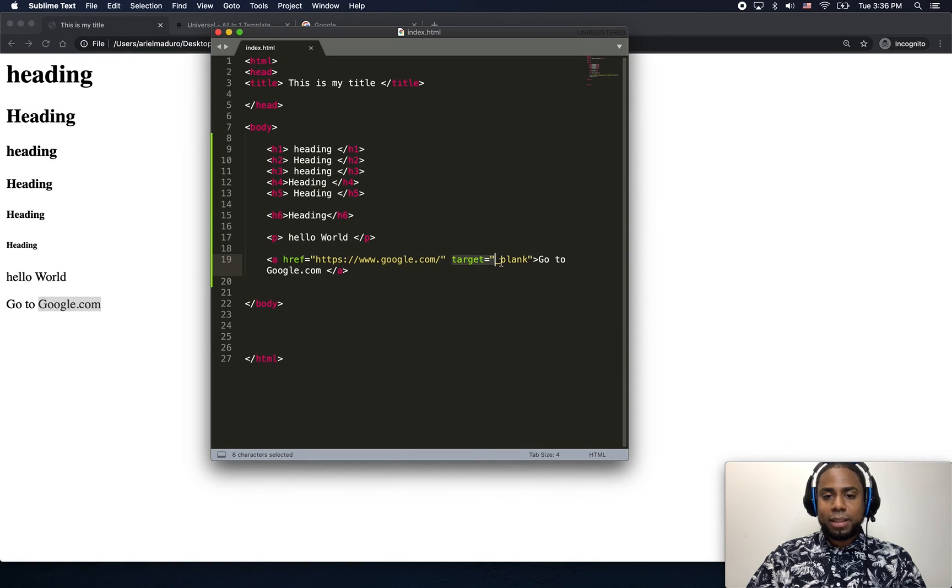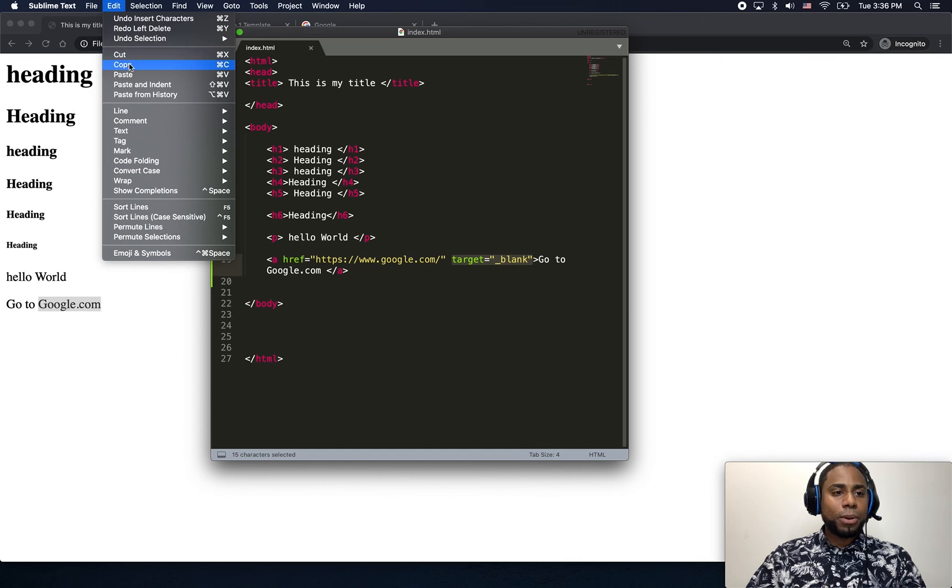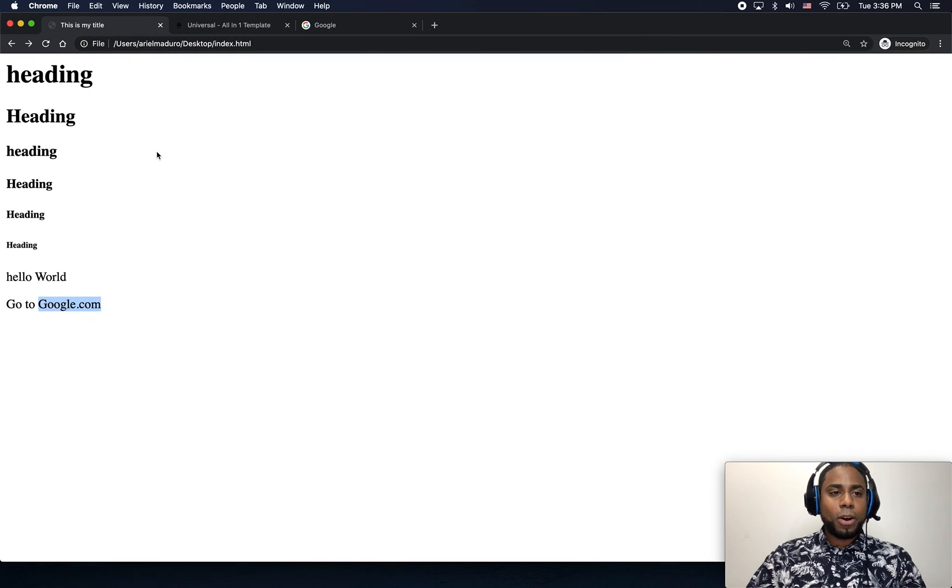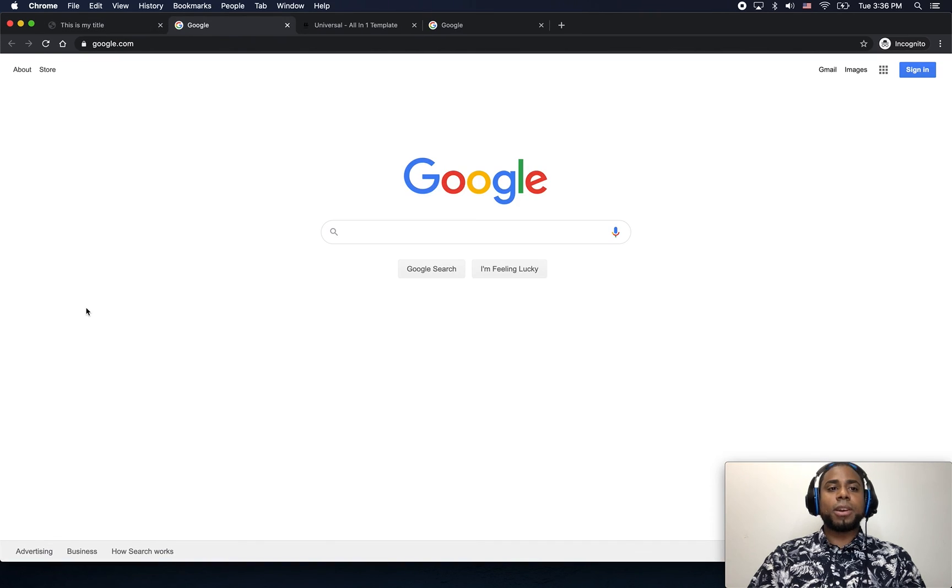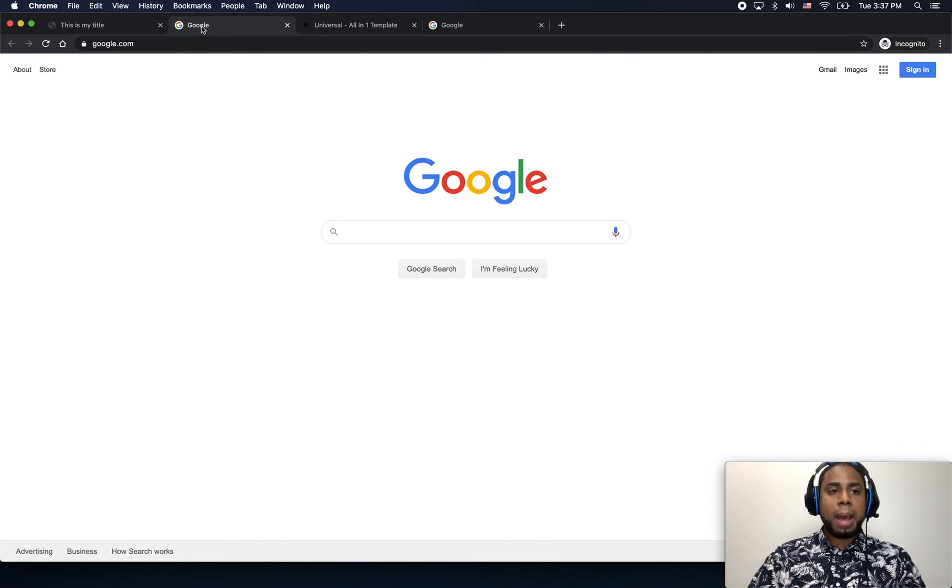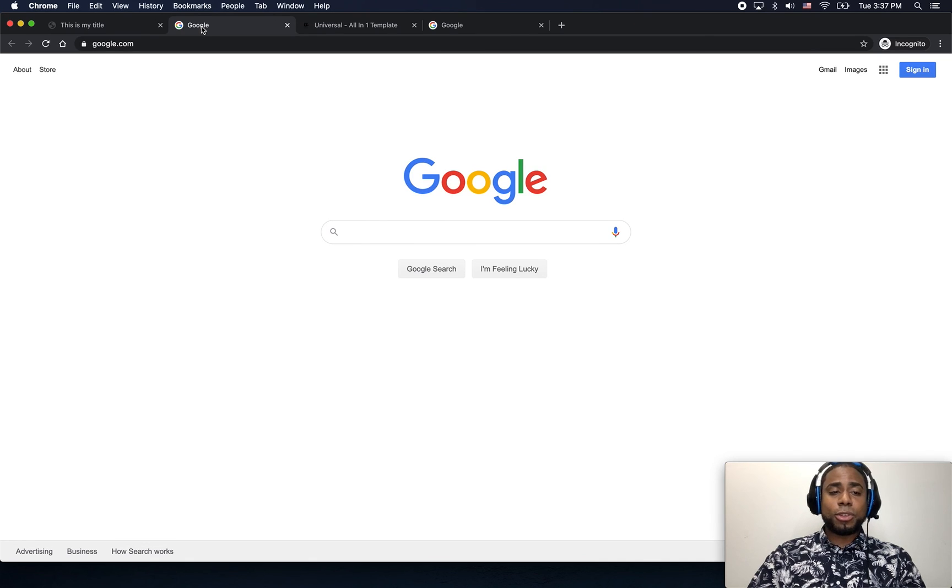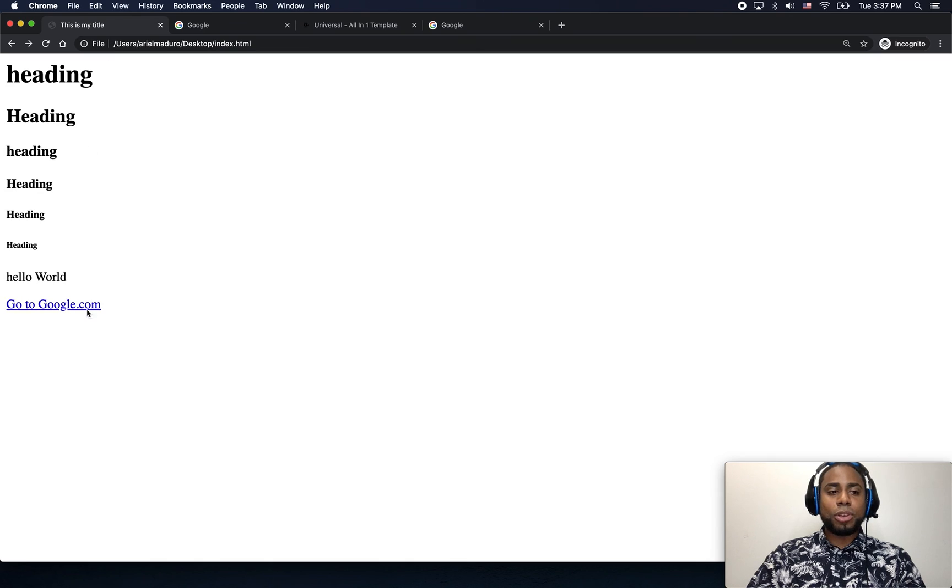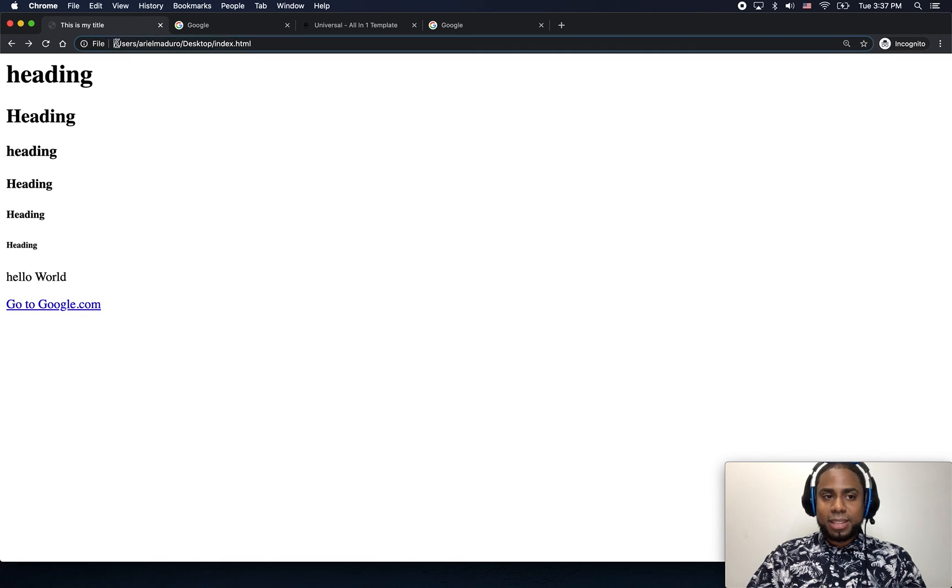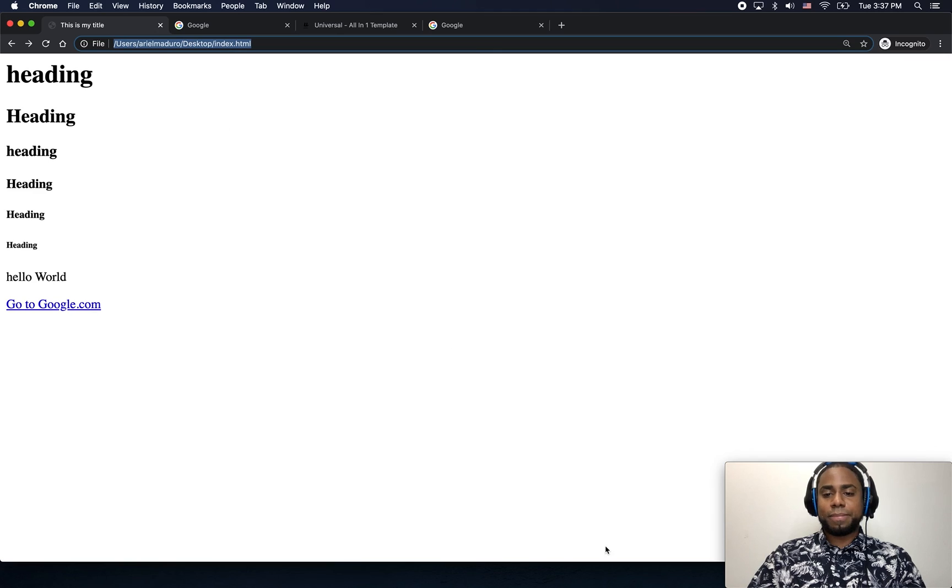And finally, as I mentioned before, we have this target blank, which helps you to open a new tab when you click there. So right now this is my page and this is the new tab. And I'll explain also why you want to do something like this instead of just changing this domain to become this here. You will see on the next lesson.